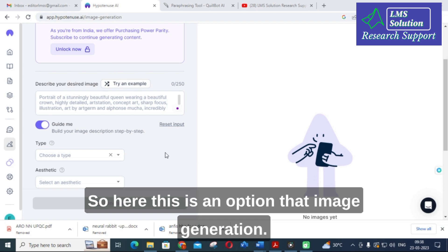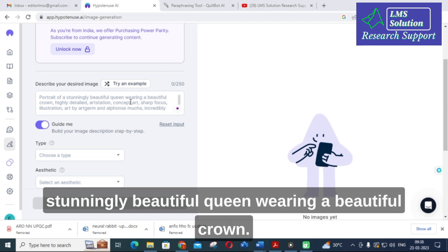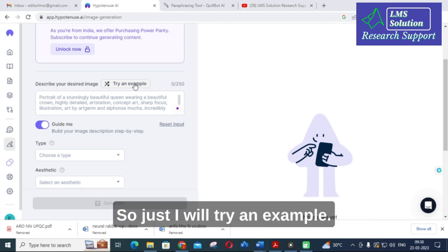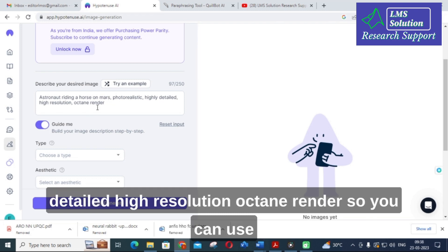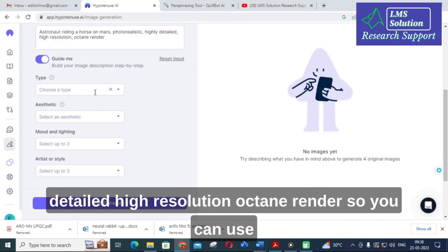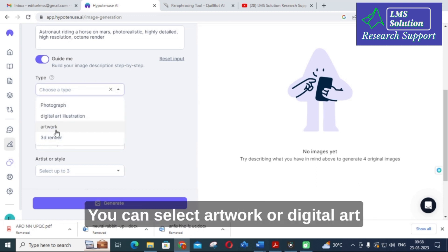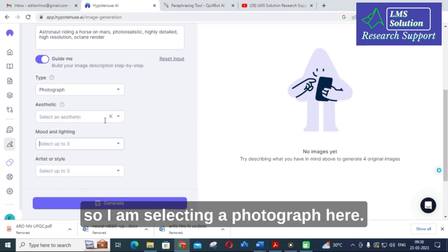Next is Image Generation. Here you can see an example prompt: 'A portrait of a stunningly beautiful coin wearing a beautiful crown.' You enter your own input — I will try: 'Astronaut riding a horse on Mars, photorealistic, highly detailed, high resolution, octane render.' For the image type, you can select photograph, artwork, digital art, or illustration. I am selecting photograph.